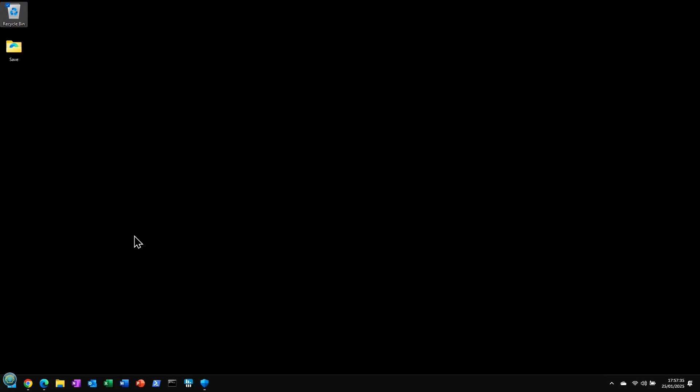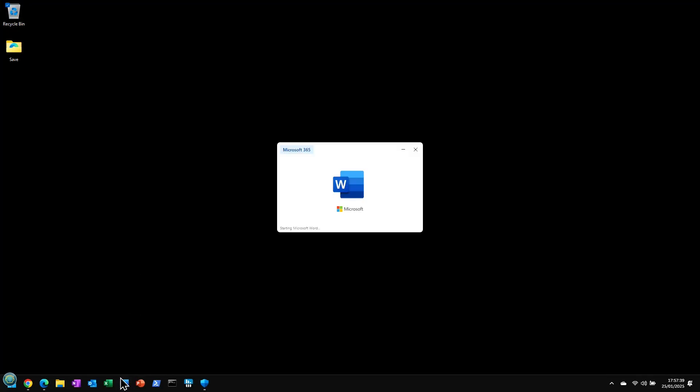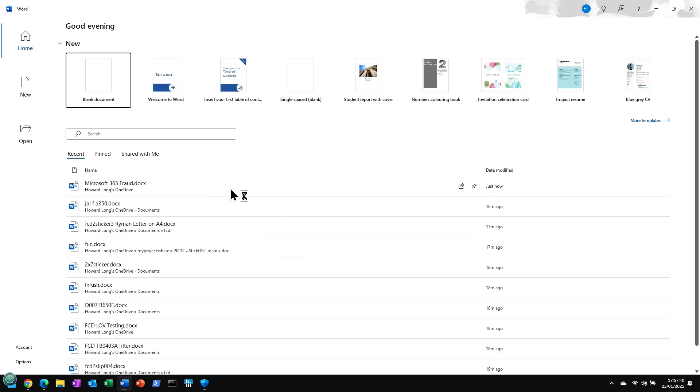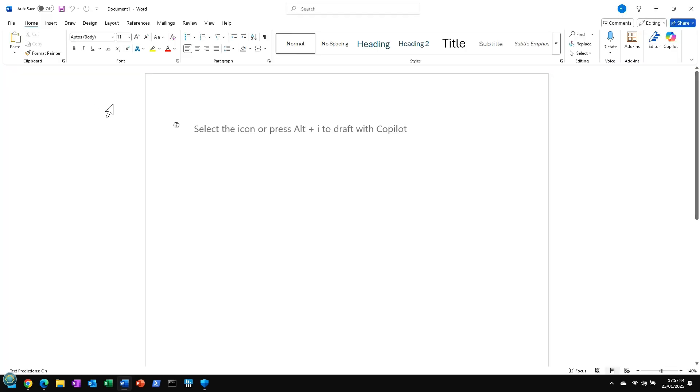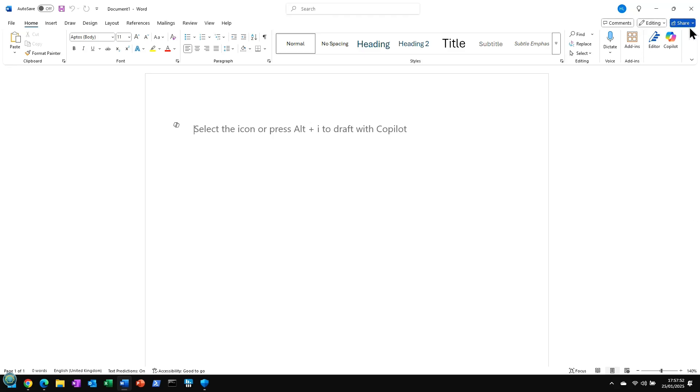Hello folks, well you might have been caught out by this little thing from the overlords at Microsoft. So we're in Microsoft 365 here and now when I open up a blank document in Word I get this nonsense about Copilot and these icons up here. And I don't want it, I'm not interested.